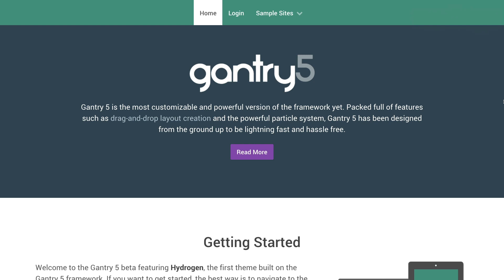The Layout Manager is an administrative panel within Gantry 5 that enables you to configure the layout of the site. This includes everything from individual modules, to particles, module positions, where the page's content area goes, and more.